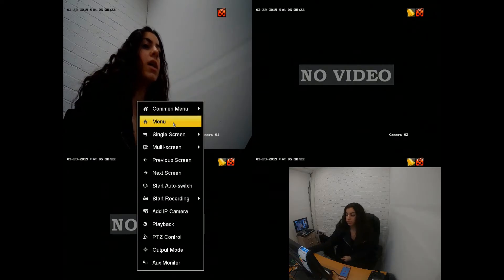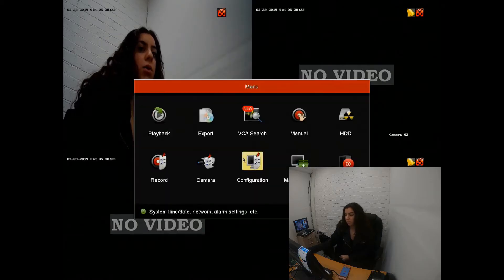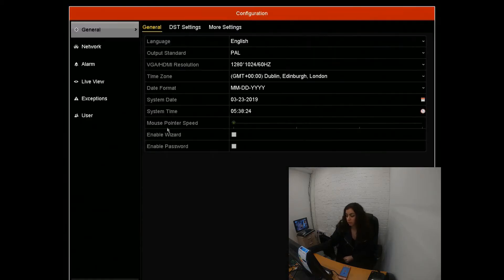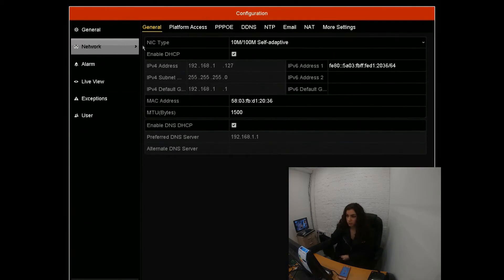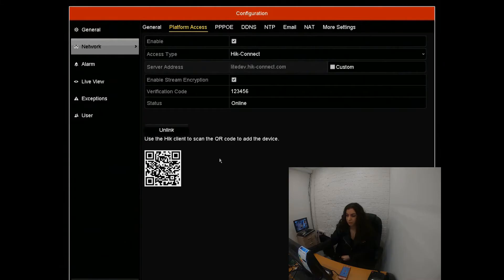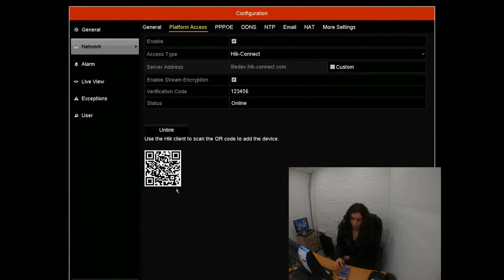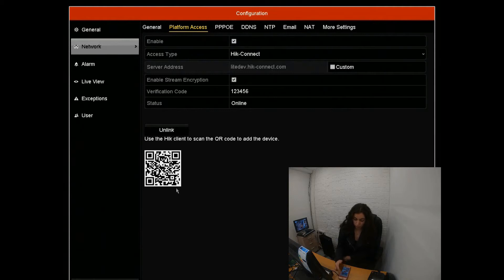So what we do here: go onto the screen, right-click menu, configuration, network, then platform access. Here you're going to see a little barcode that you scan on your app.